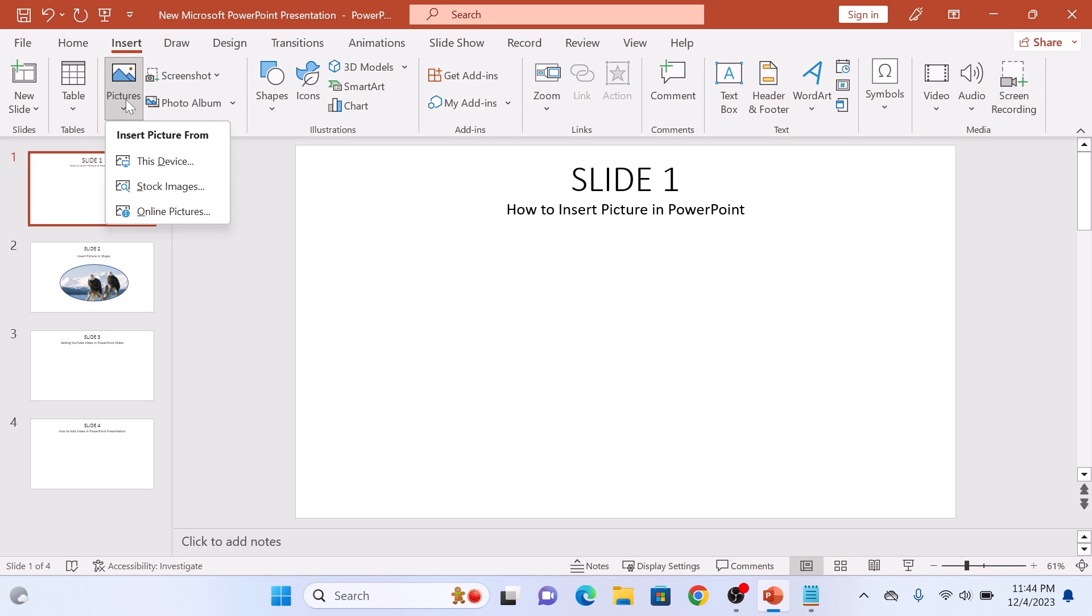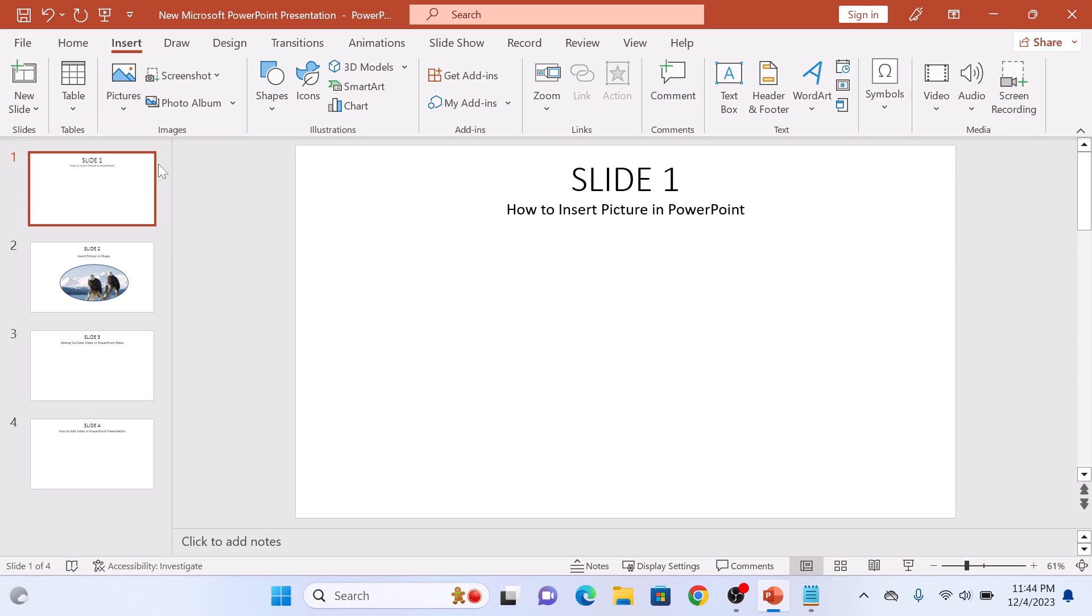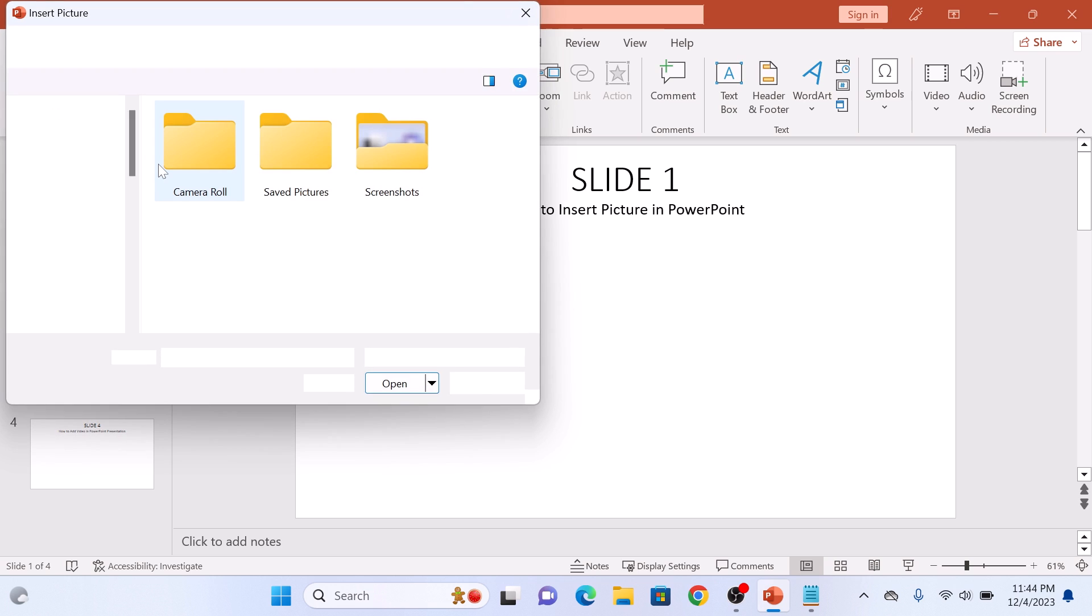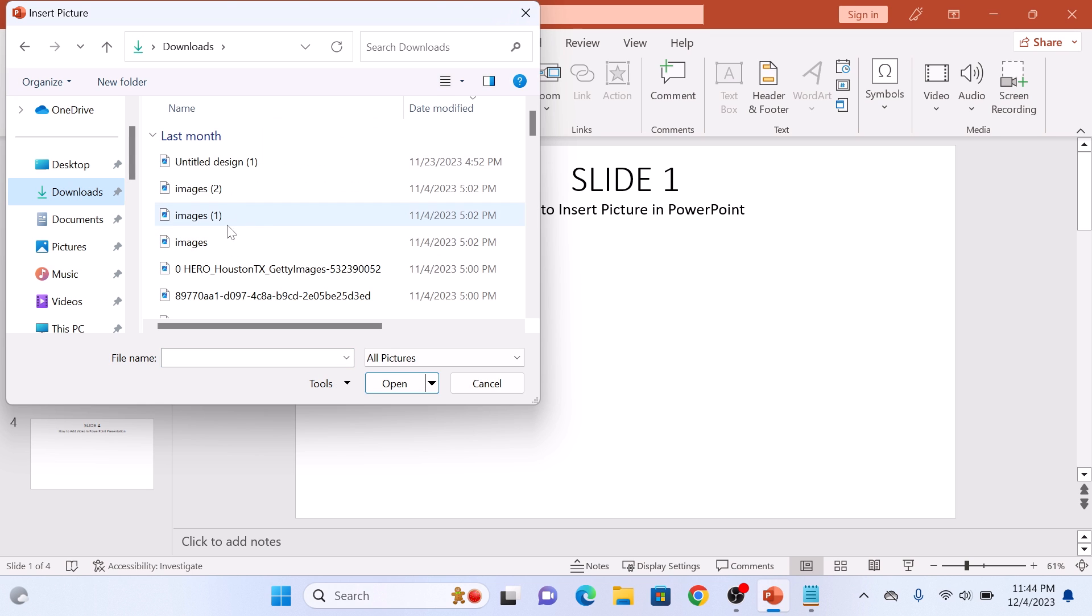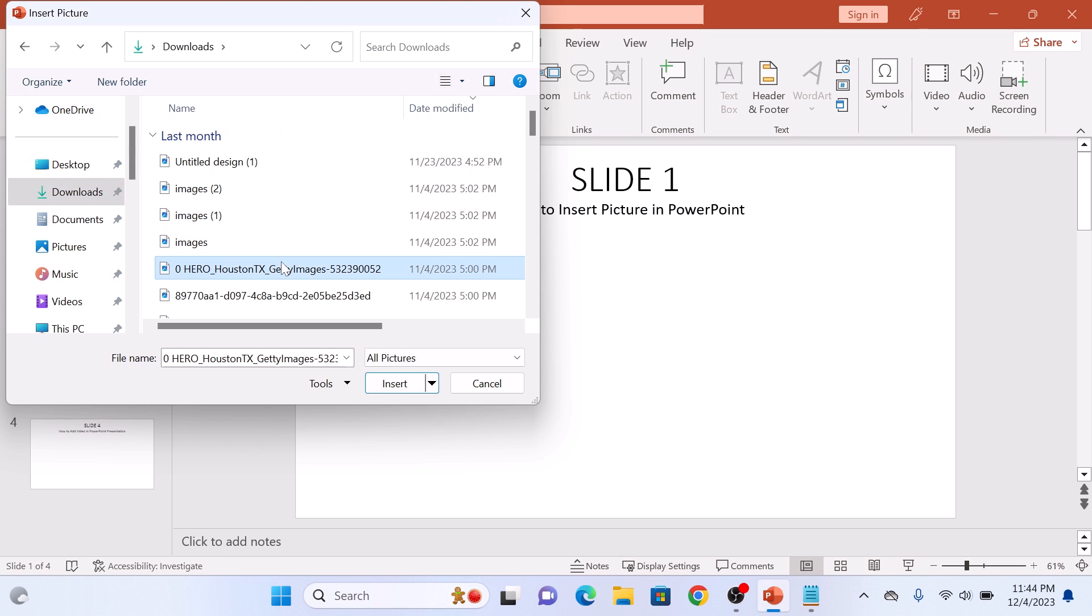For this tutorial we are going to add an image from our computer. Now click on This Device. Now navigate to the location where your photo is stored on your computer. It's in the downloads folder and this is our picture.